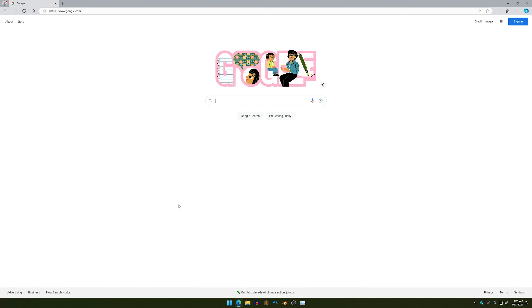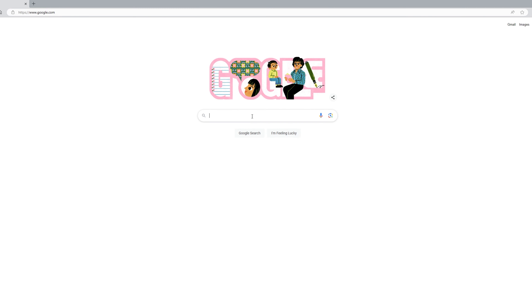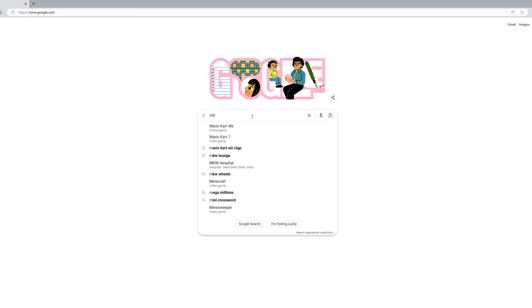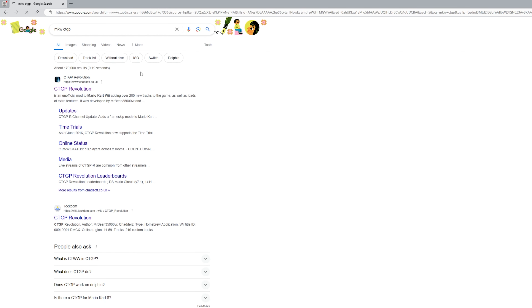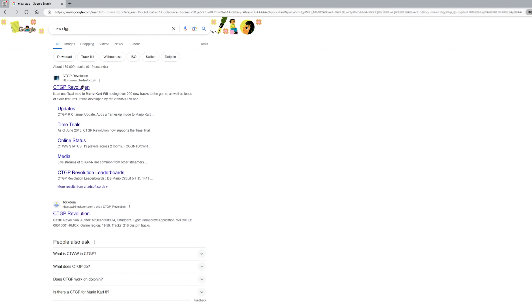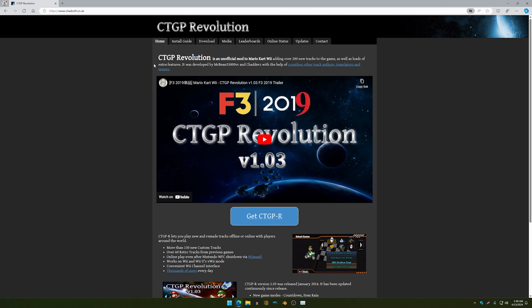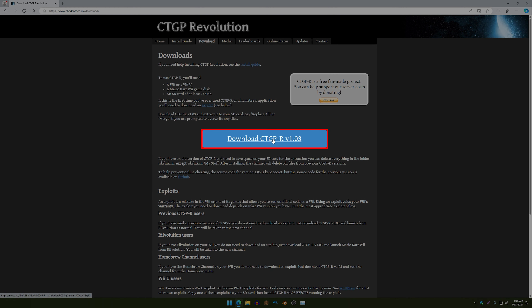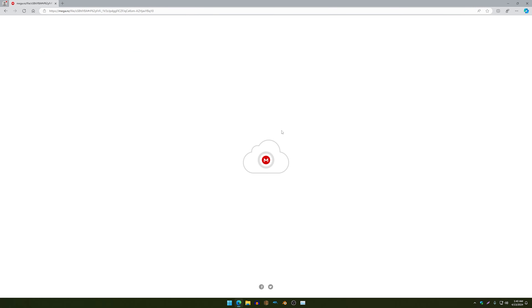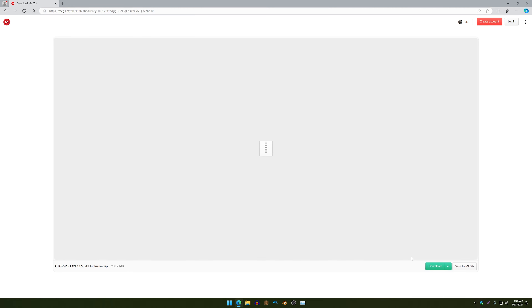The first thing you're going to want to do is search up MKW CTGP, or you can click the link in the description of this video. Then go to where it says Downloads and click on Download CTGPR. A slideshow pop-up will appear — just click on the Downloads button.